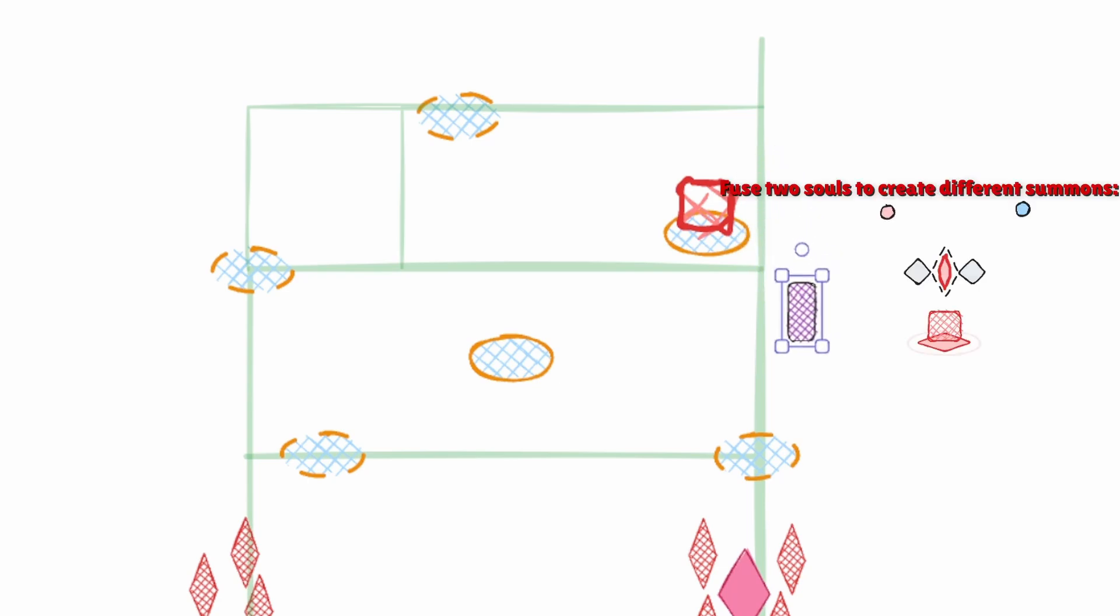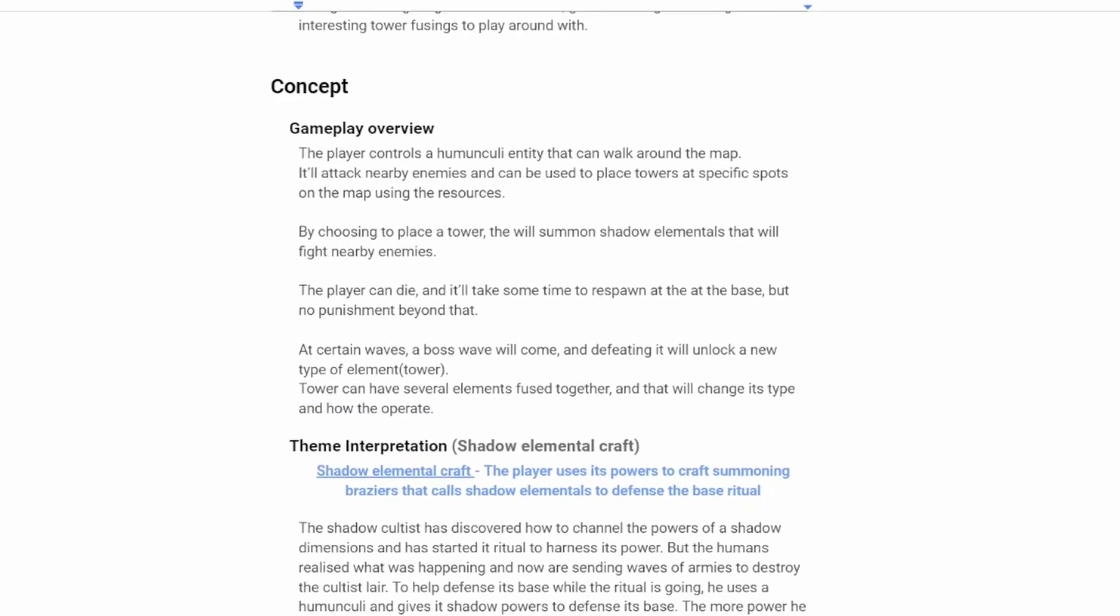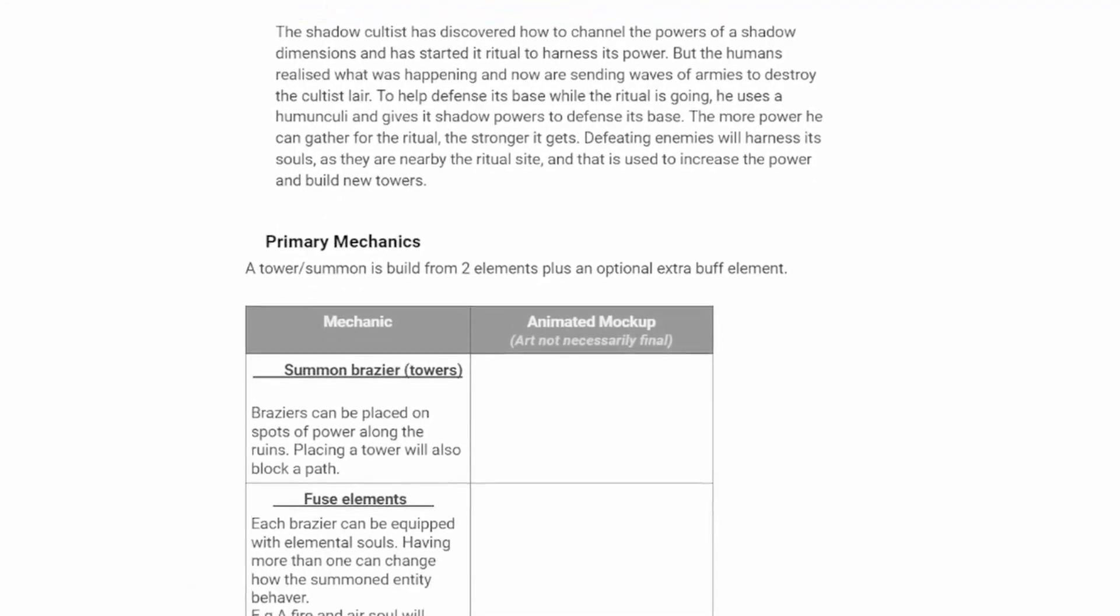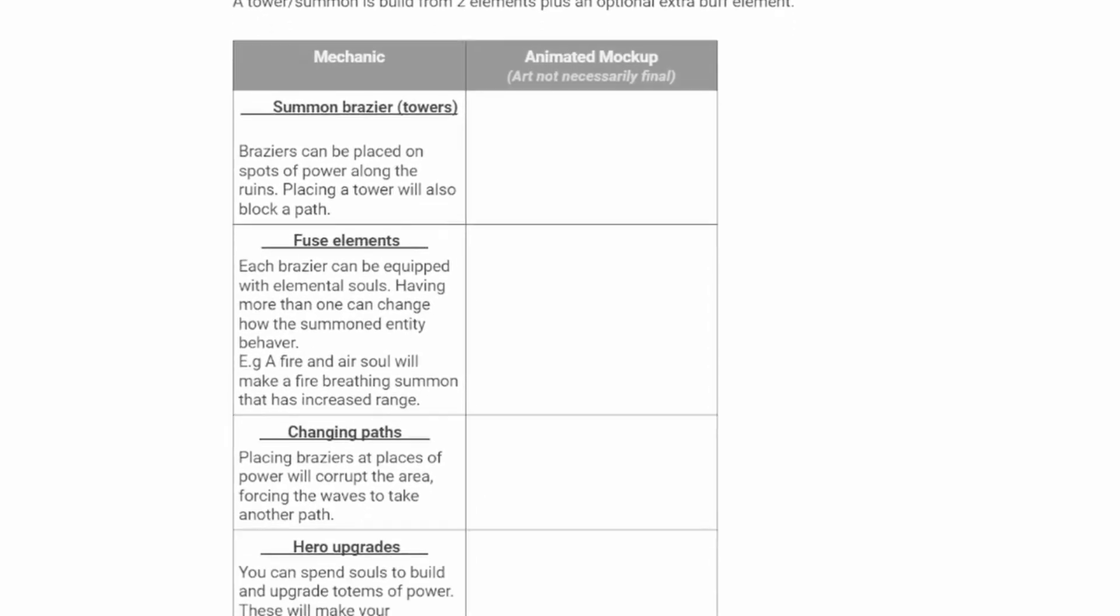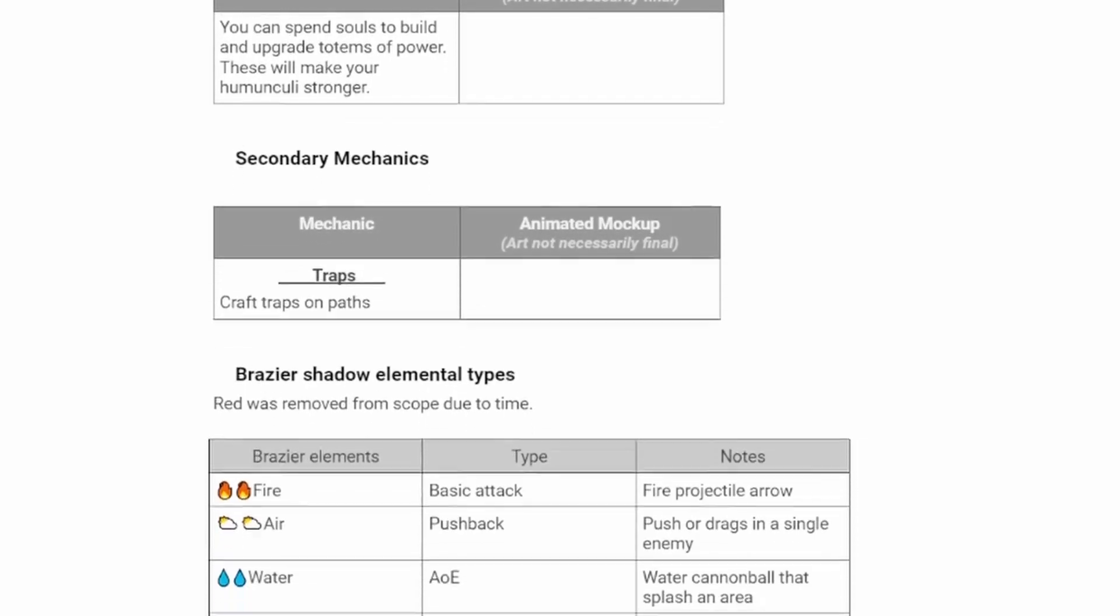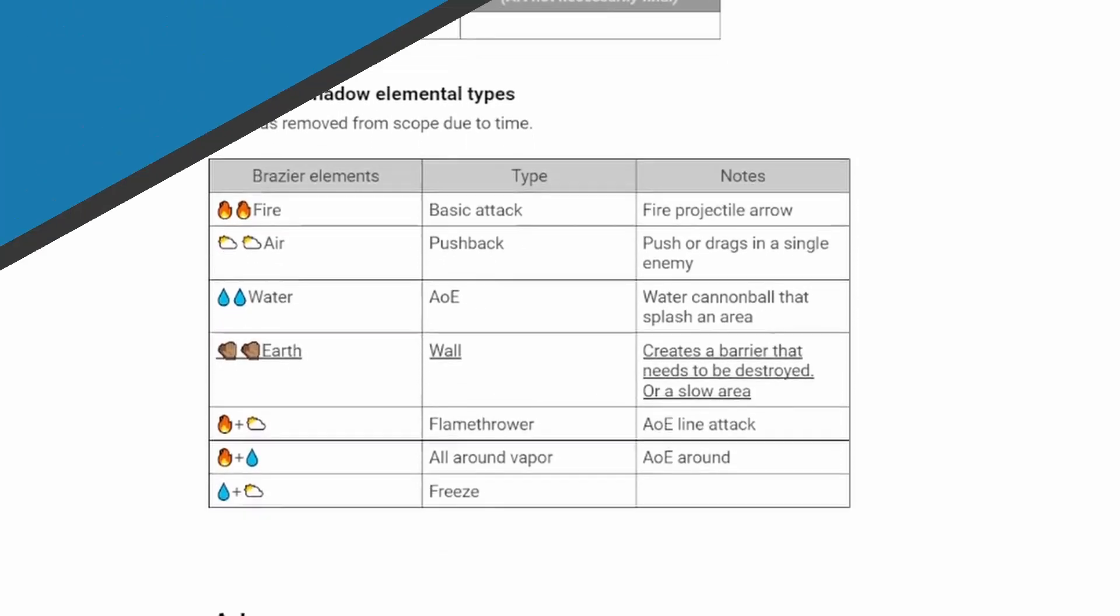Yeah, it's a tower defense game with a system of fusing elements to create different types of towers and boosting its abilities. I made a quick design document but I was still unsure how the upgrades would work and how gaining the different types of souls would work.